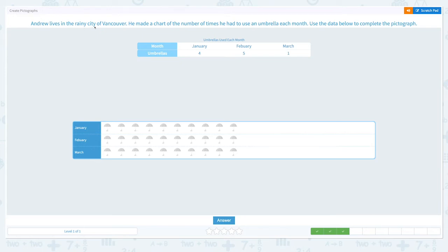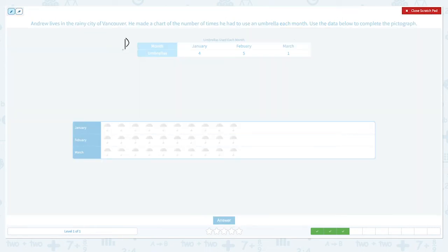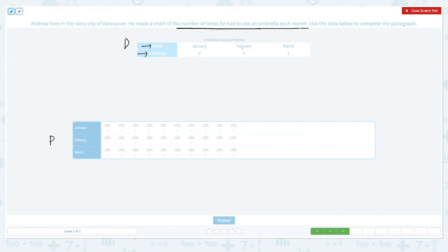Andrew lives in the rainy city of Vancouver. He made a chart of the number of times he had to use an umbrella each month. Use the data below to complete the pictograph. This data shows the number of times he had to use an umbrella each month. This row shows the month, and this row shows the number of times he used an umbrella. Let's convert this data into a pictograph.